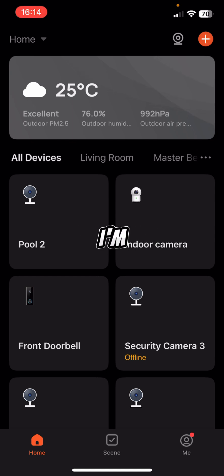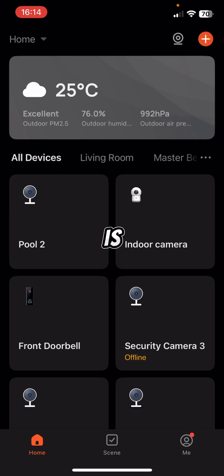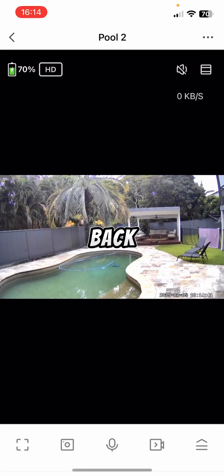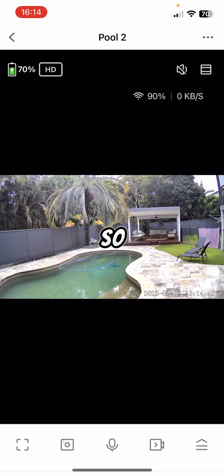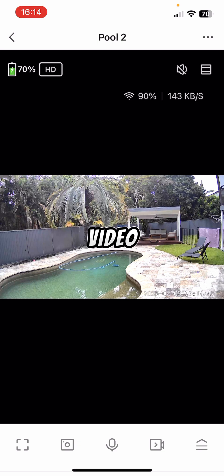So I'm going to click, I'm in the Emporium Security app now. I'm going to click on Pool 2, which is one of the Solarcam Pro 2.0s that I got out the back. So you can see it opens up the video. That's all live right now.